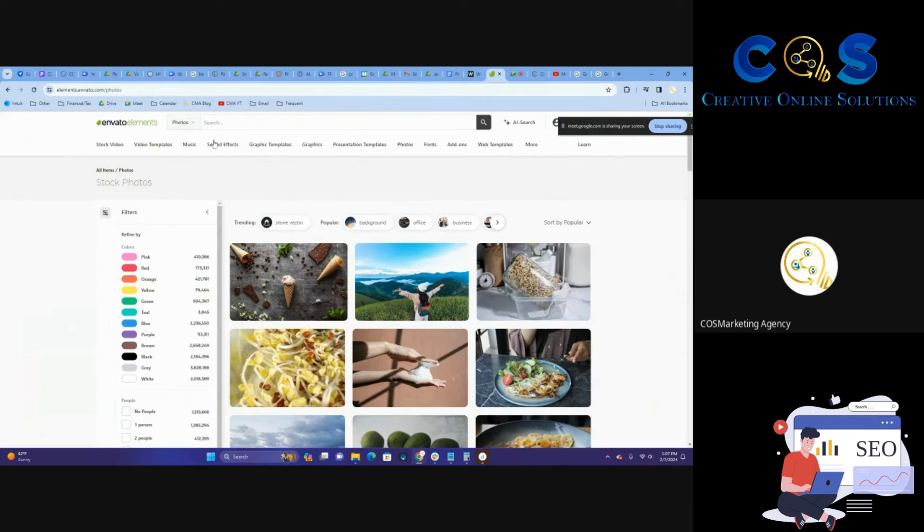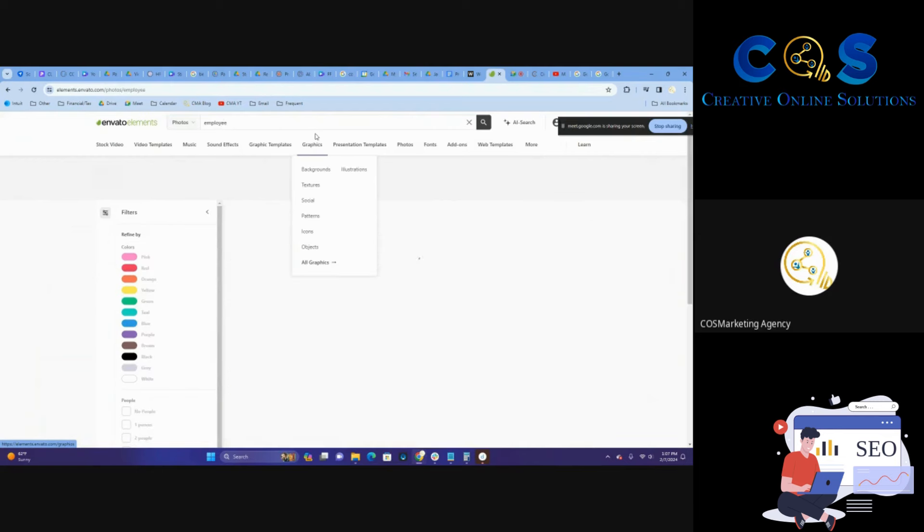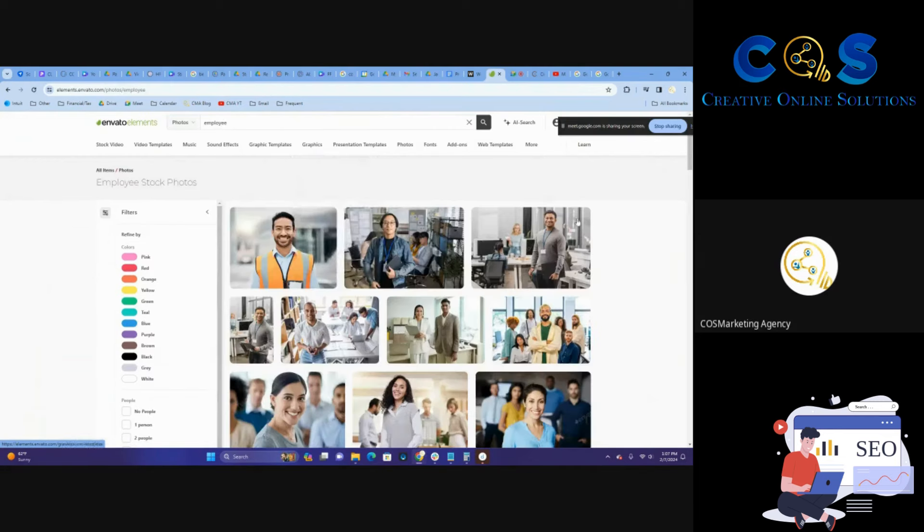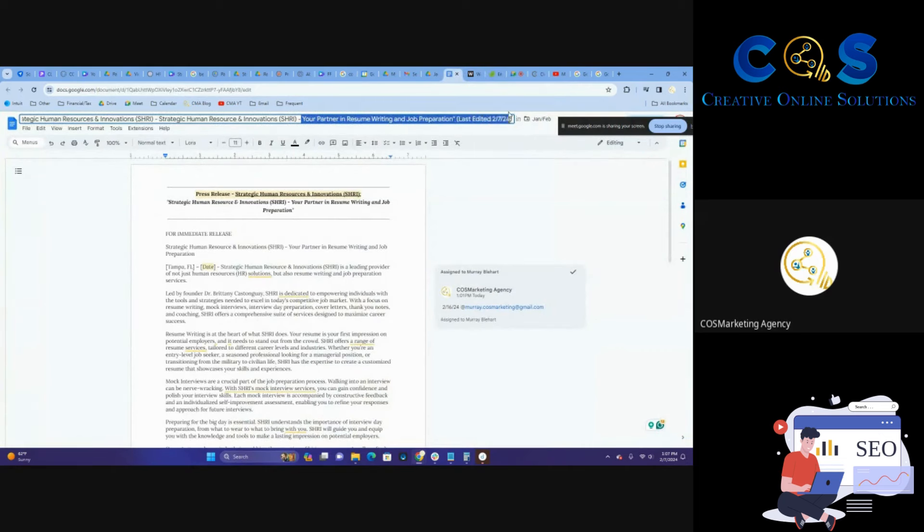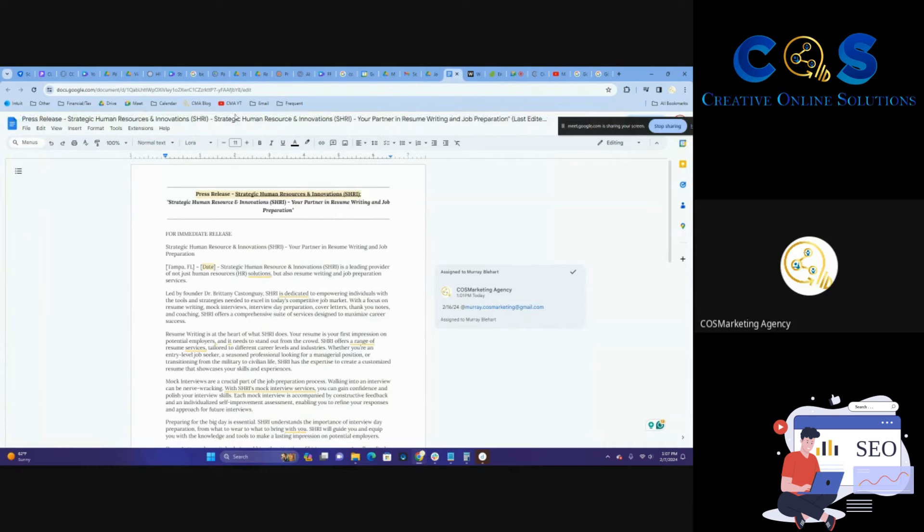So we're going to go into—we're already in the photo section here. So we're going to go to 'employee' because that's what the topic is. It's the best way to start. And then I'm going to call the album 'Your resume partner and job preparation.'